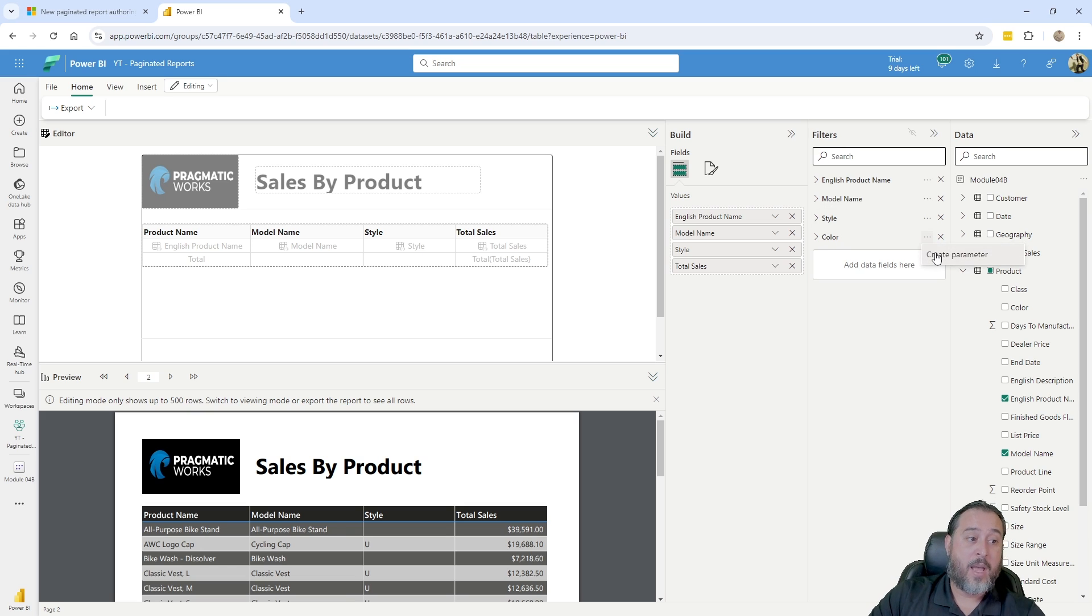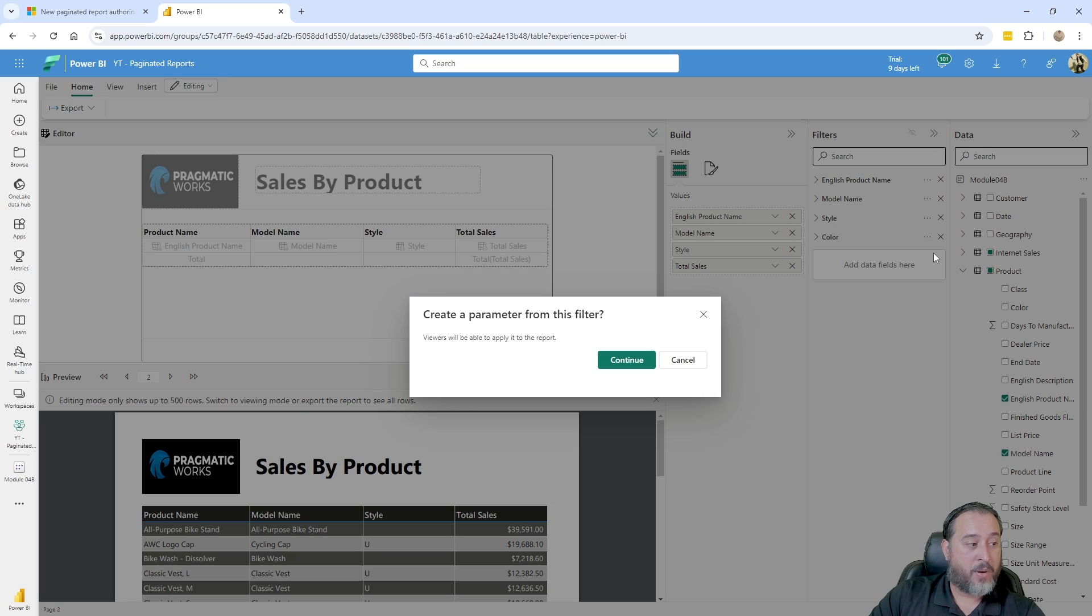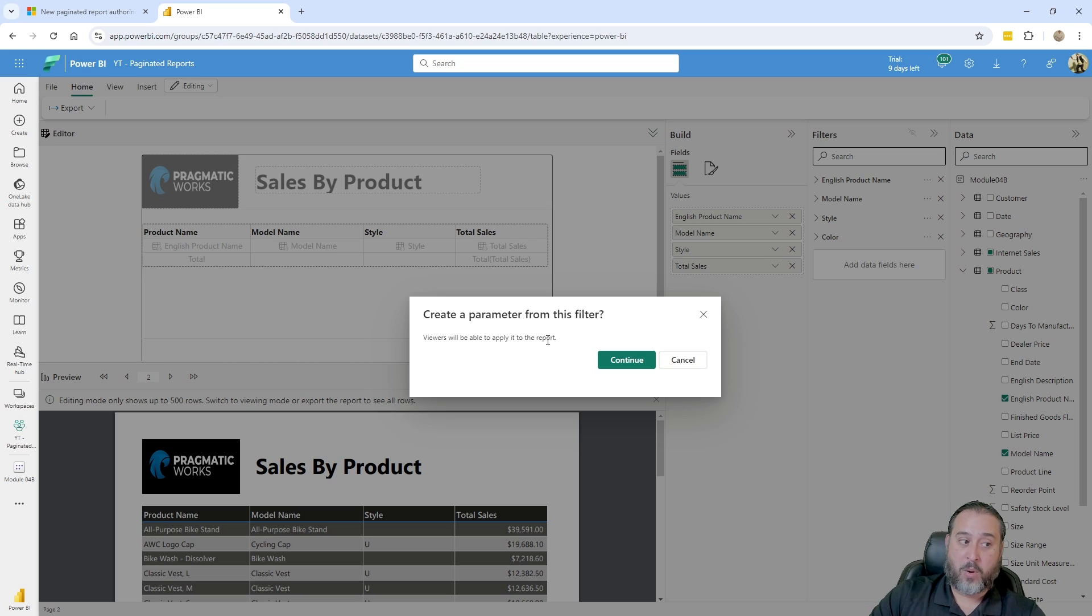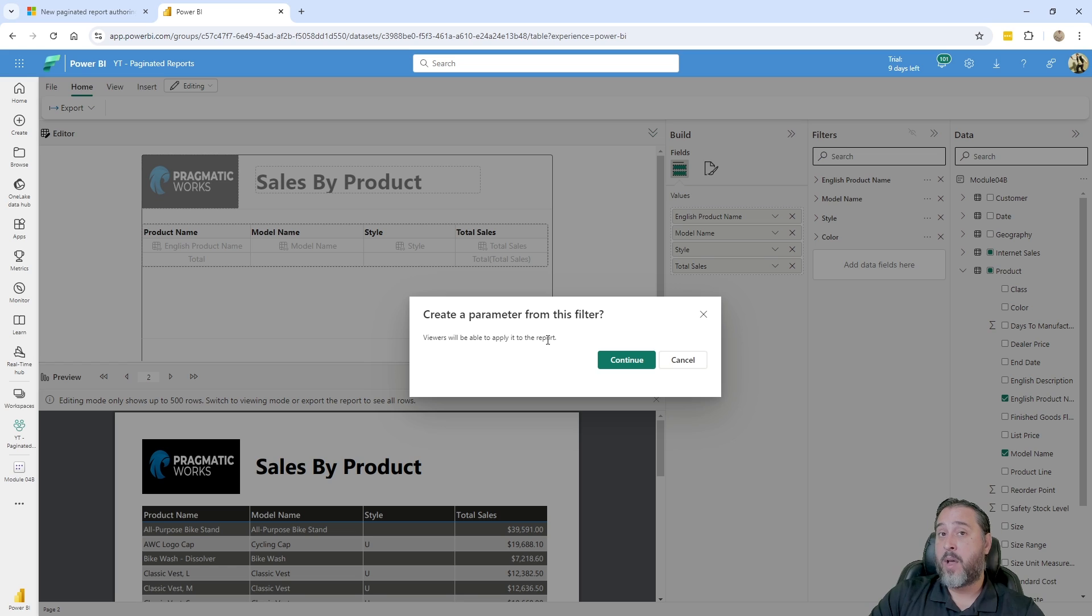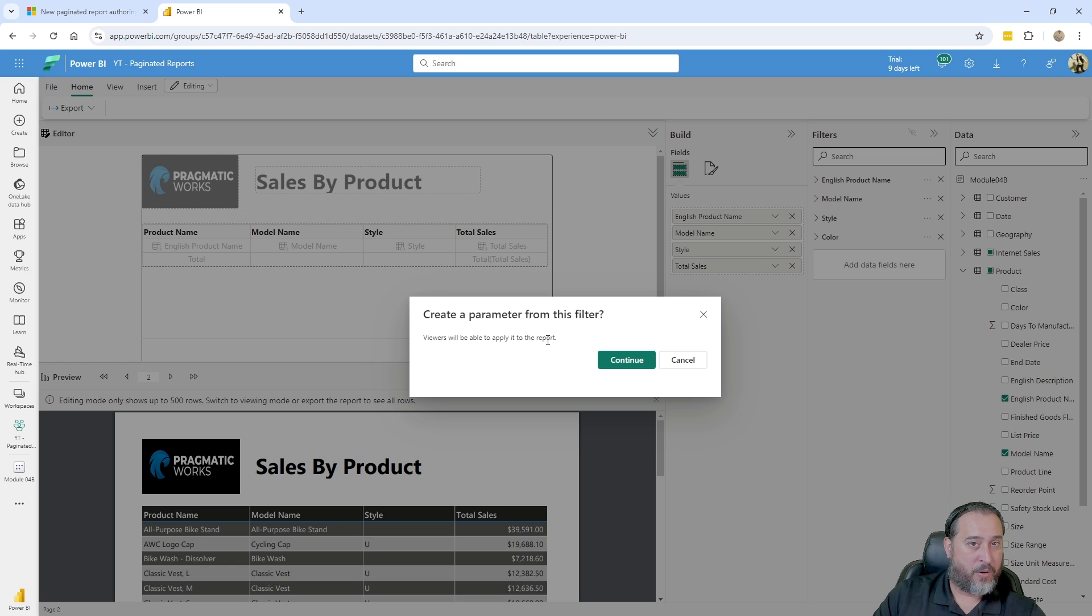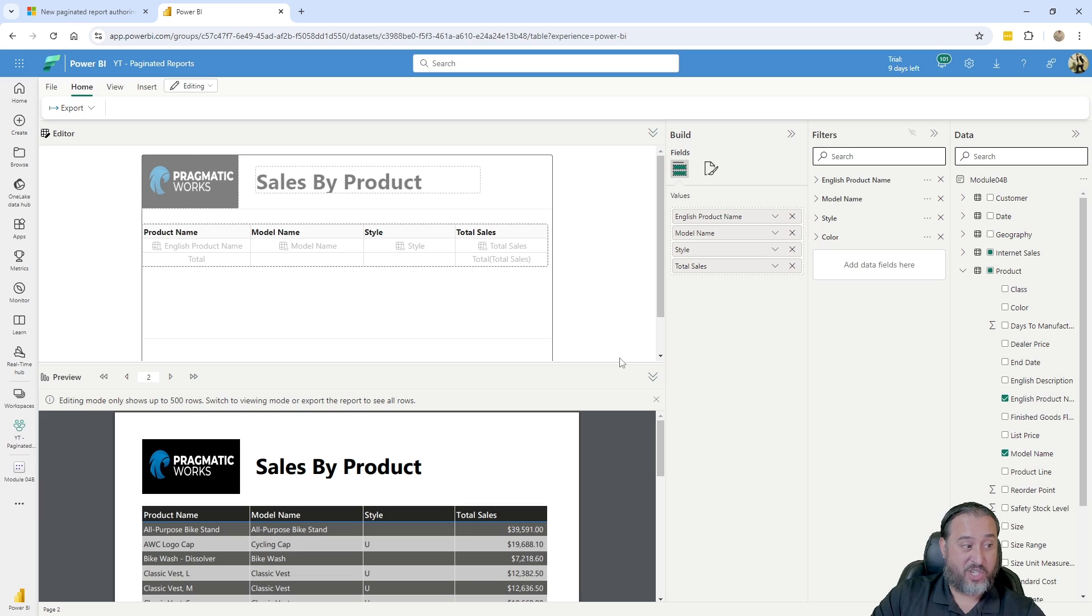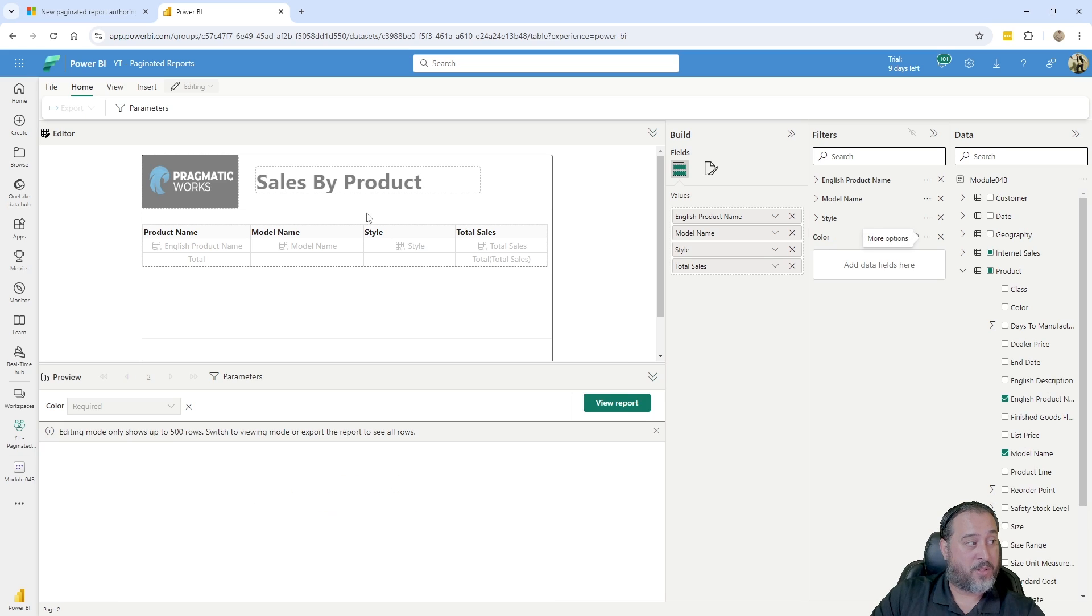And it tells us I'm going to create a parameter that says, Hey, viewers will be able to apply it to the report. So the filter section as an admin or someone in the workspace who can modify this object, I can do the filters and just kind of set it for the report. But if I want my users to be in charge of this, I can just change it to a parameter.